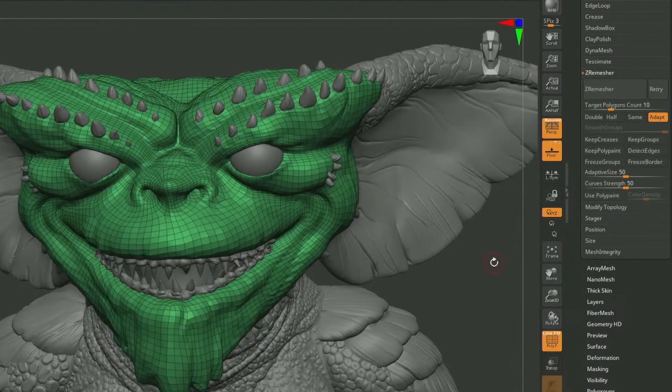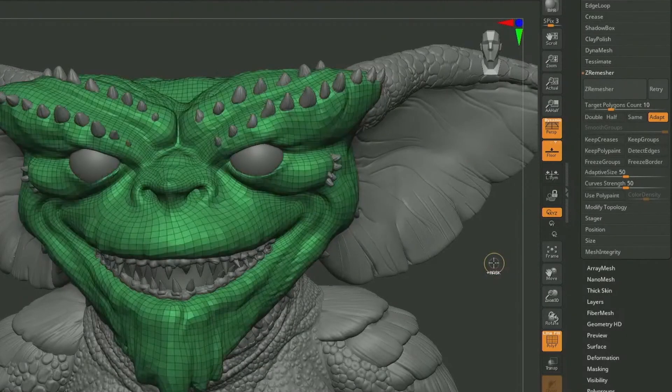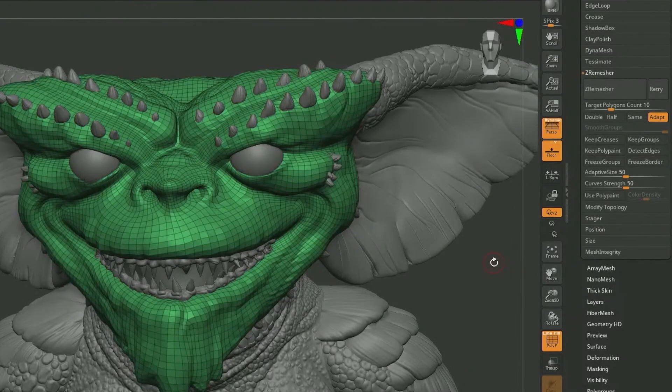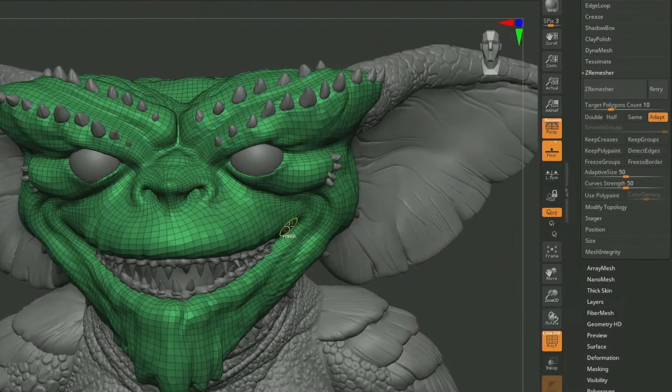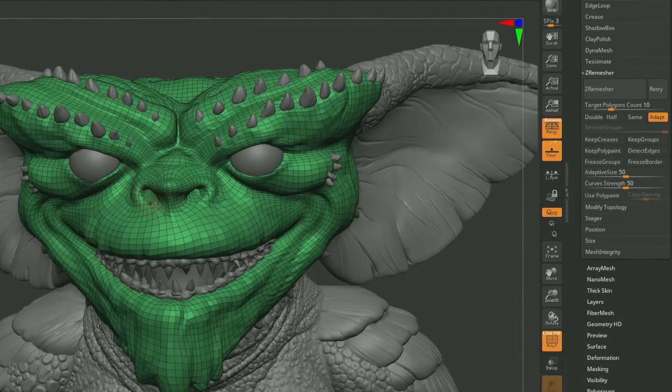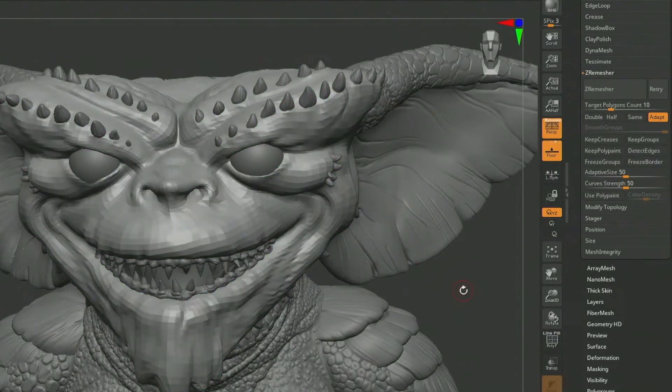The retry button exists within the same environment of the ZRemesher. This gives users a flexible way of remeshing, and with the retry button users can repeat a remesher operation on the main model but with new remesher settings. This is going to be great for achieving various remesher results over and over without the need to undo and redo.